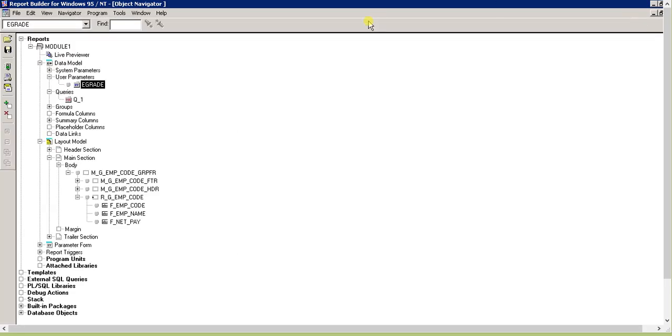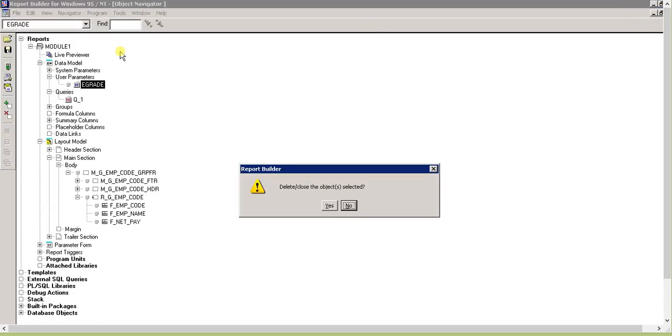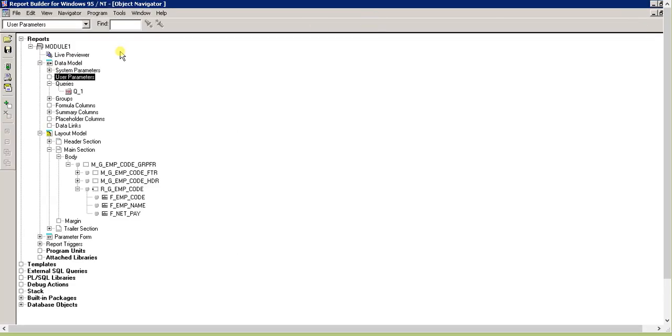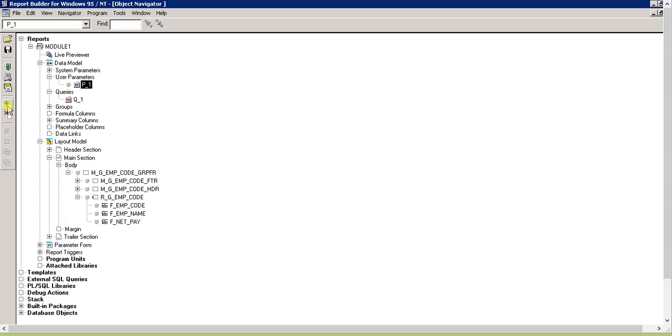By default, it's character with size 40. This is the default value. Now we'll delete this one and create from user parameters. Double-click on user parameters or click the plus sign, and I'll name it emp_grade.